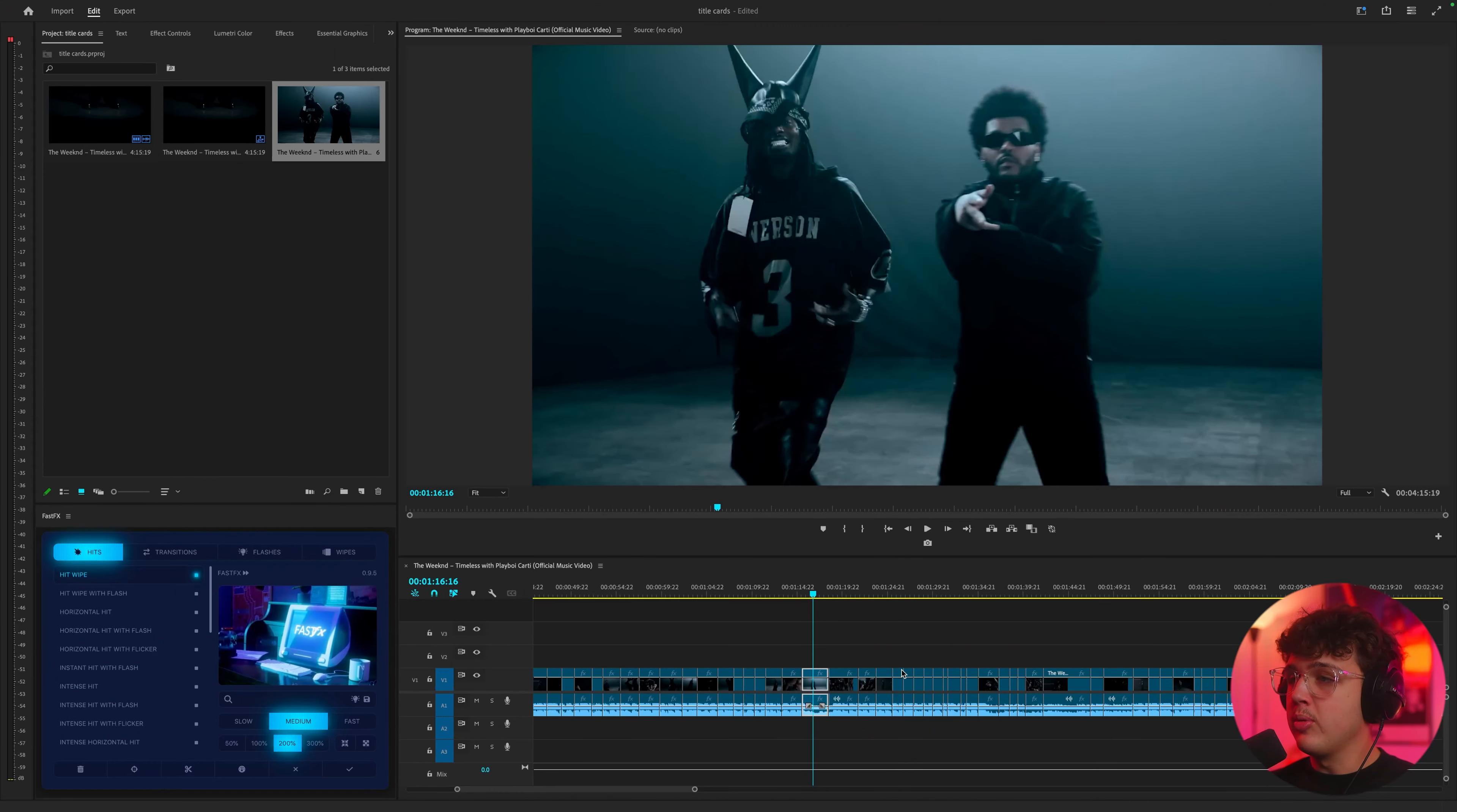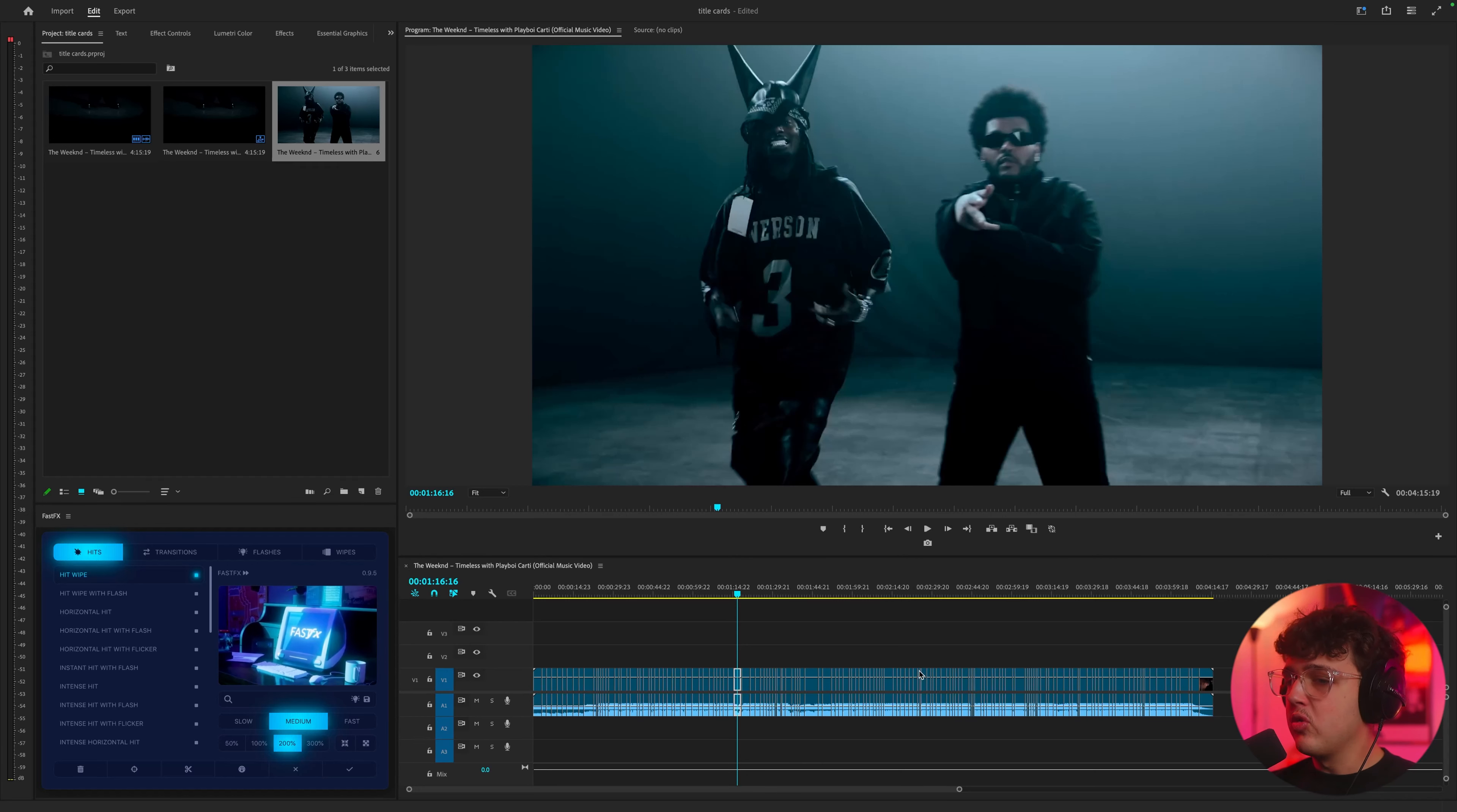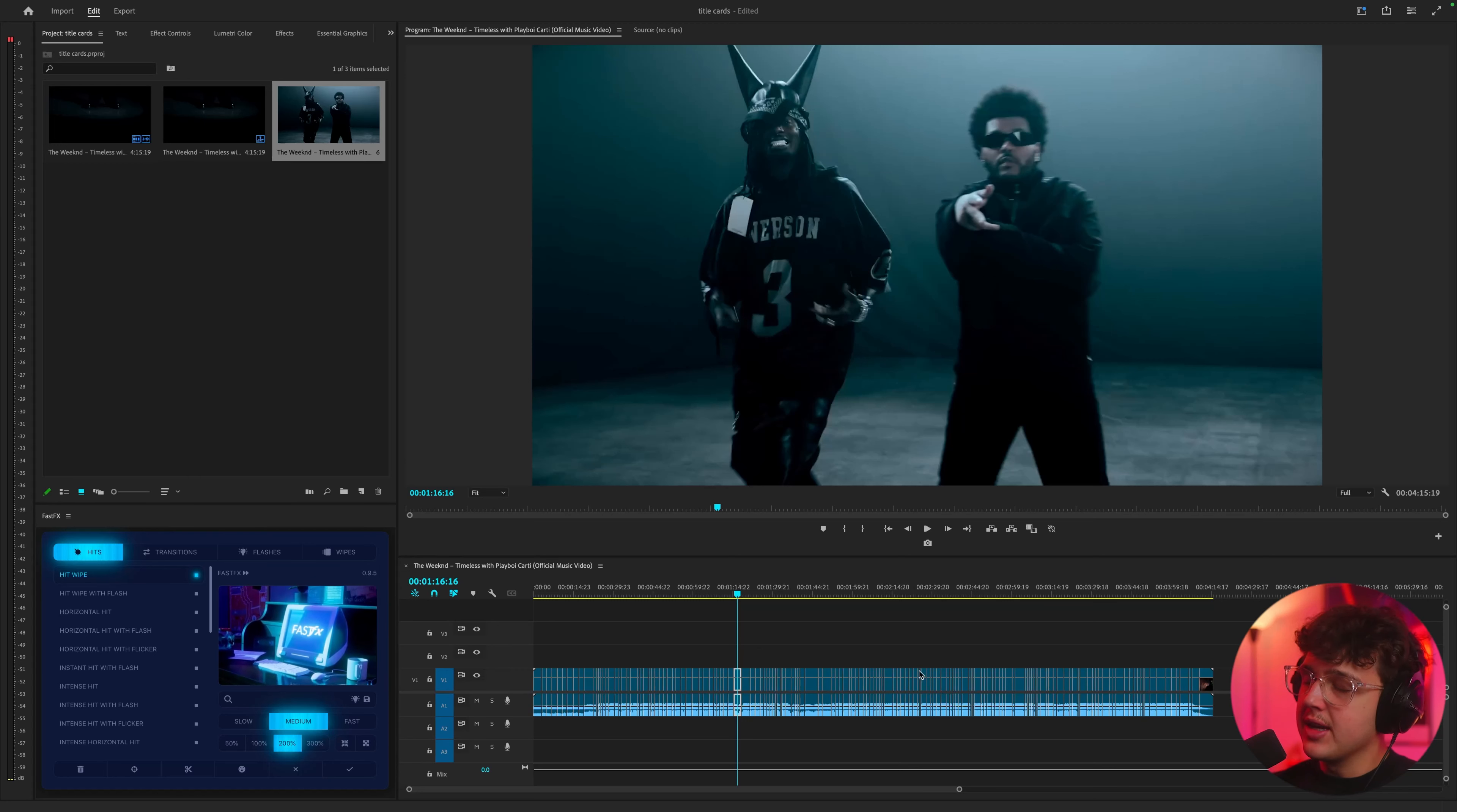Opened up inside of Premiere Pro here we have the Timeless music video and I'm going to be taking a screenshot from this, opening up inside of Photoshop and creating the title card inside of there. Now if you're asking why don't you do it inside of Premiere, why don't you do it inside of After Effects, this is my workflow.